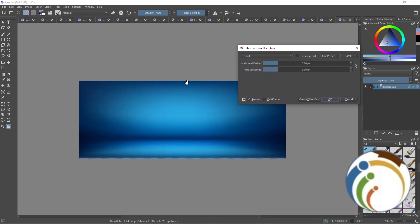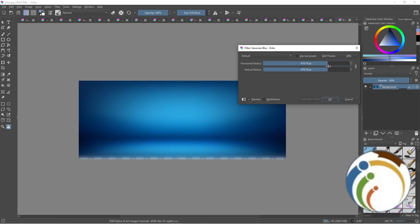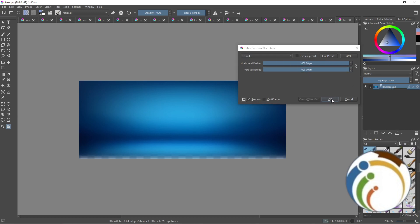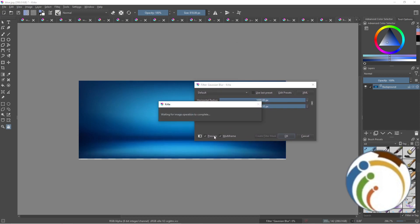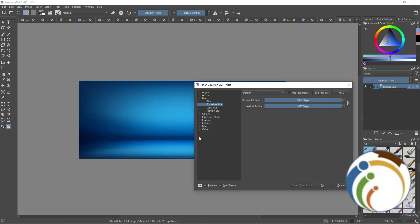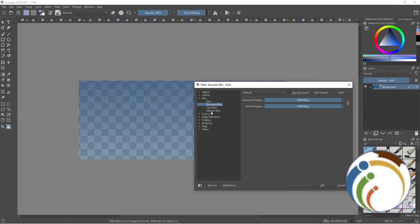As you can see, the edges start to blur. You can adjust the horizontal or vertical parts in Creator. You can click on multi-frame if you want. You have a preview here. You can click OK when you're satisfied.